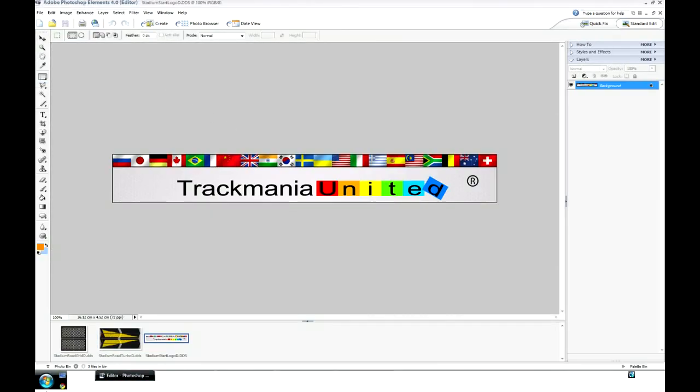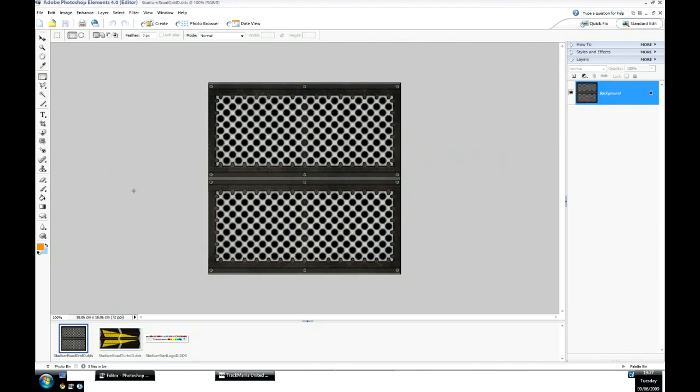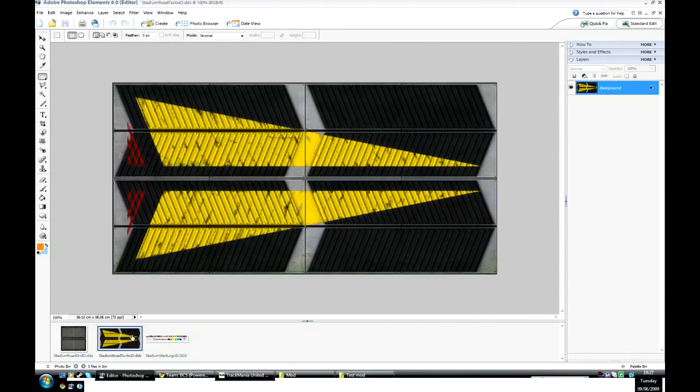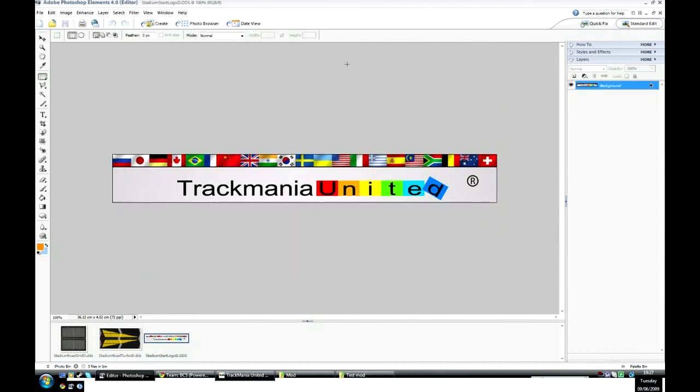And you can see this is the grid texture used on wall rides, loops, and on the edge of road when it's in the air. This is turbo and this is the start logo you see on the starting panels at the side.